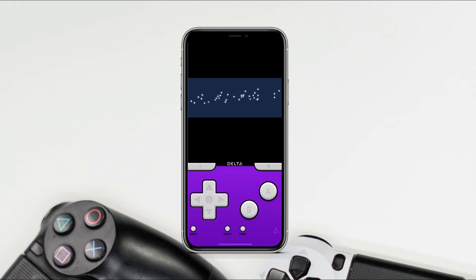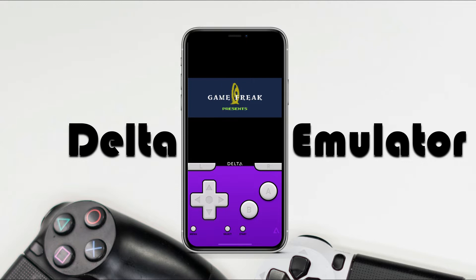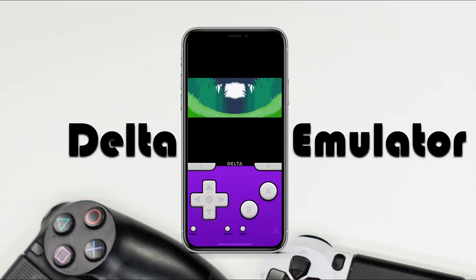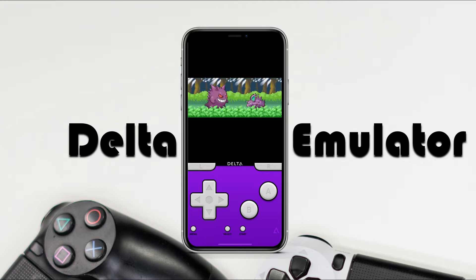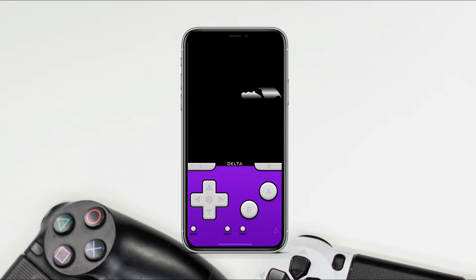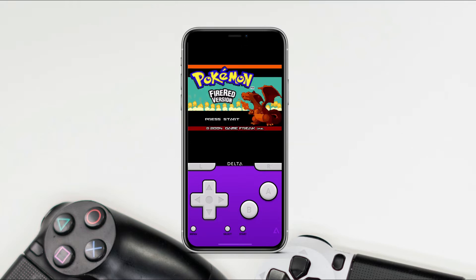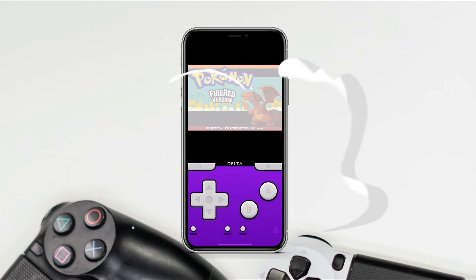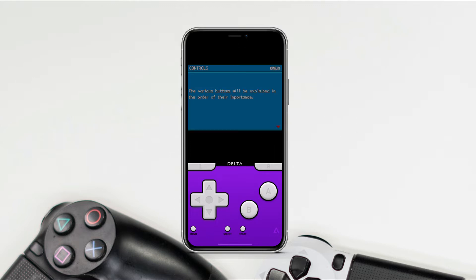Hey, what's up guys, this is everybody from Sark Tweaks. In today's video I will show you guys how to install Delta emulators in iOS 15 and also how to install games and play on your iPhone. I am currently using iOS 15.4 Beta 1 and it works perfectly fine. You can also check the latest features and updates of iOS 15.4 over here.